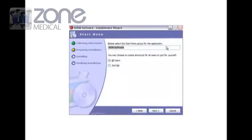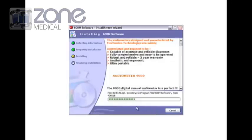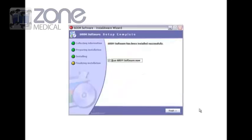It's going to say it's installing for all users, so go next. Ready to start, so away it goes. It takes a couple of minutes at the most to load the software. Once it's done installed successfully, just run the software.